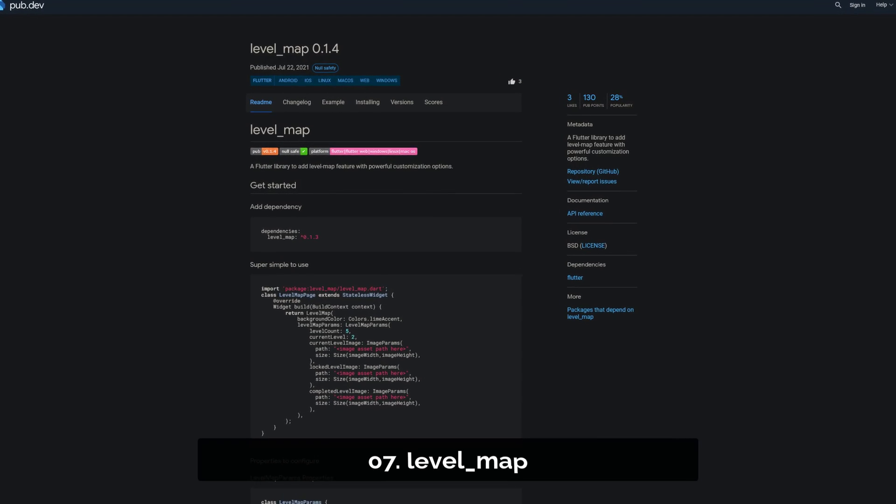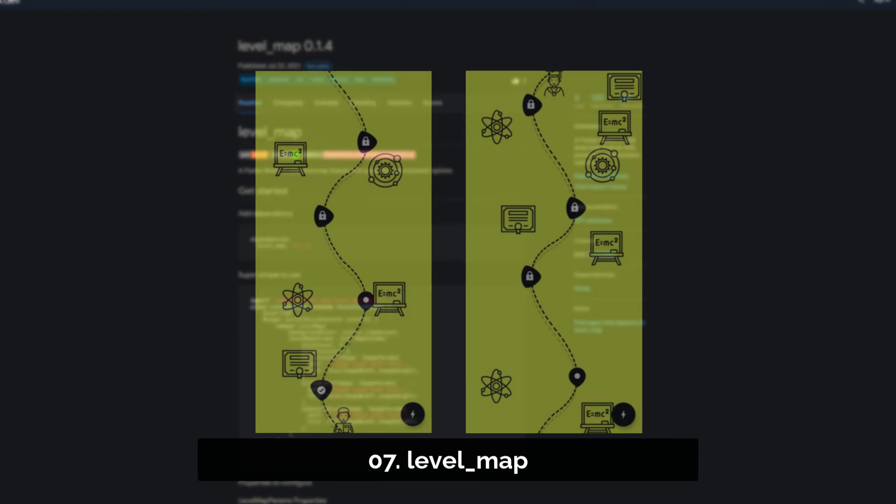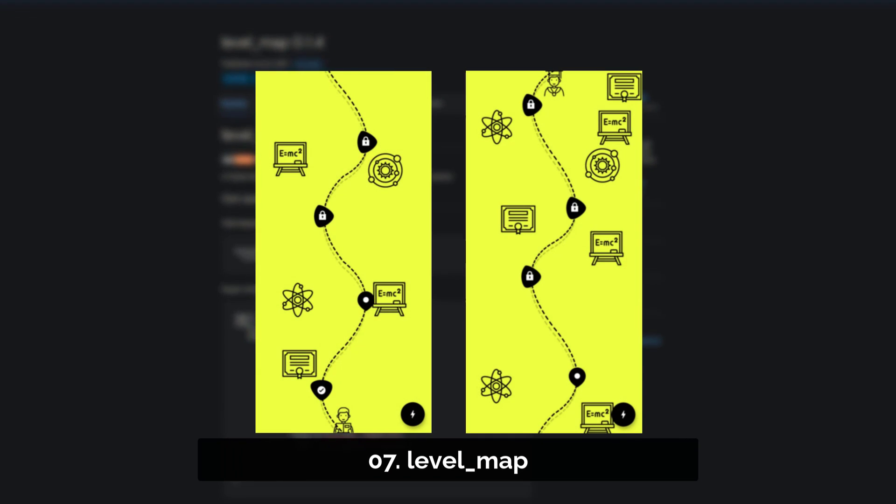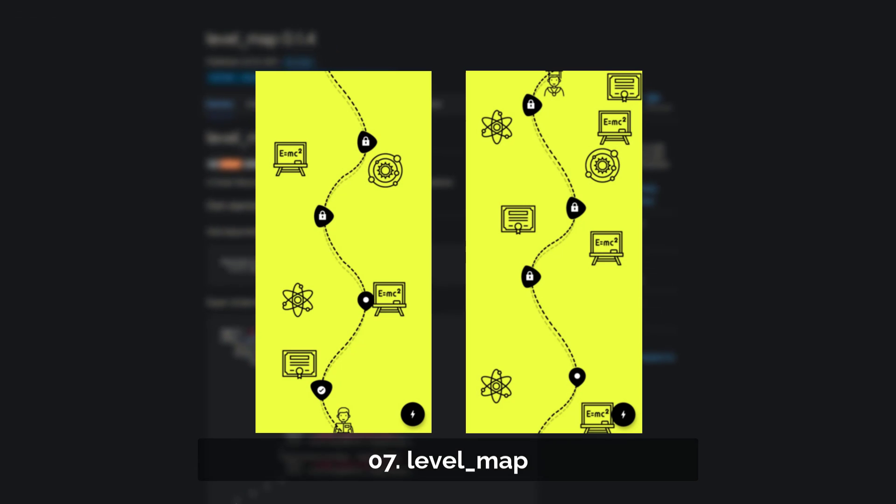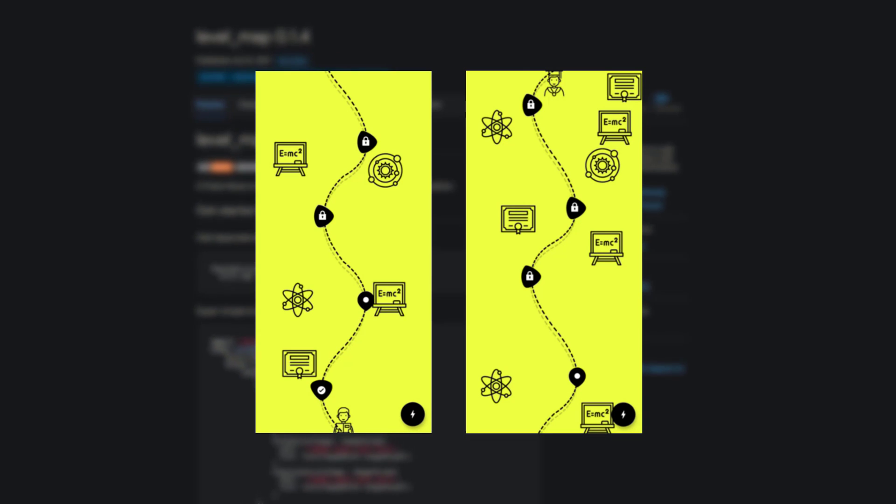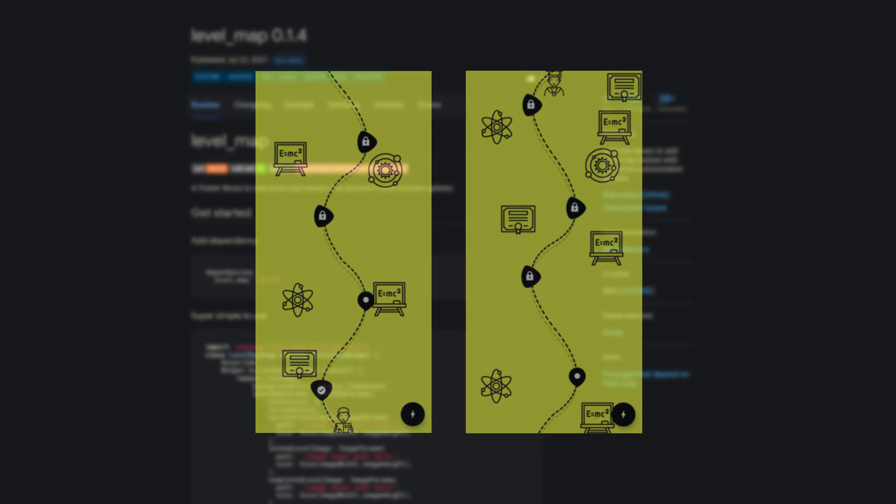Number 7 is called LevelMap, a flutter library to add a level map feature with powerful customization options.